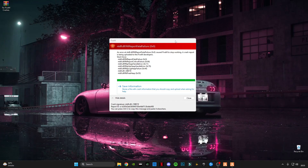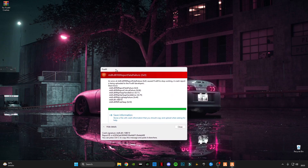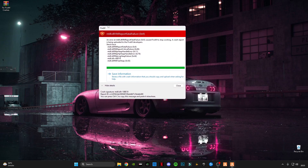I was just playing FiveM for 20 to 15 minutes and I got this error: the double dot RTL report fatal feature failure 0x9. In this video I'm going to be showing you guys how you can fix this fatal error.